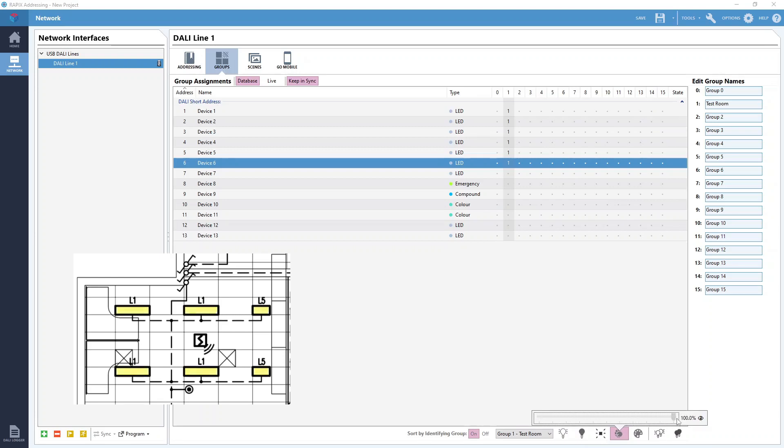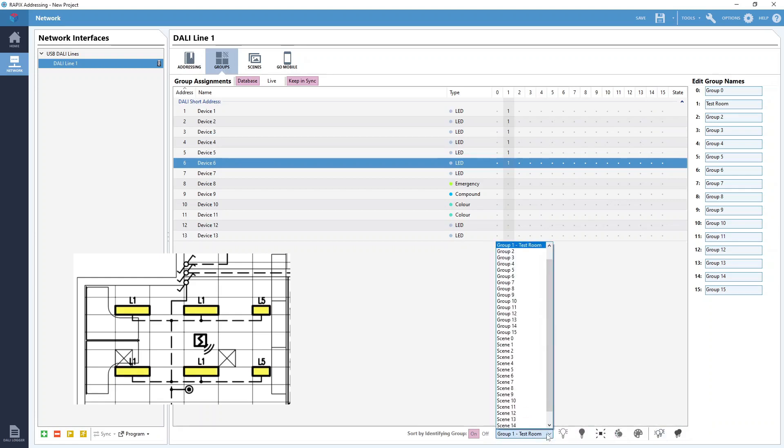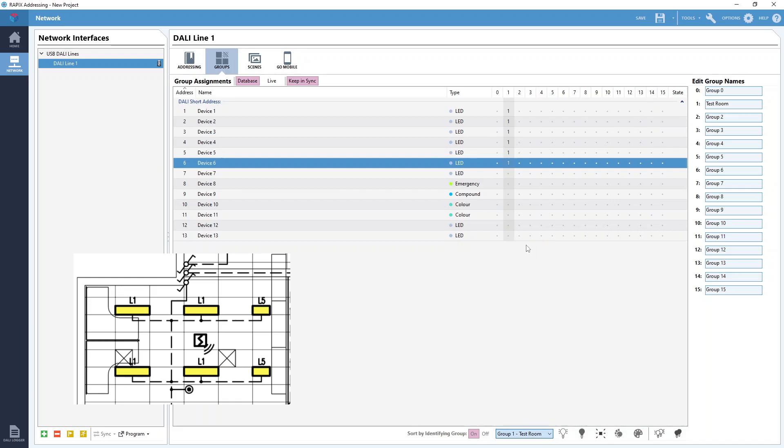If the group contained DALI type 8 fittings we would also be able to change the color on all the lights in the group. If we want to go back to controlling the selected DALI device all we need to do is put back onto selected device option in the drop down.